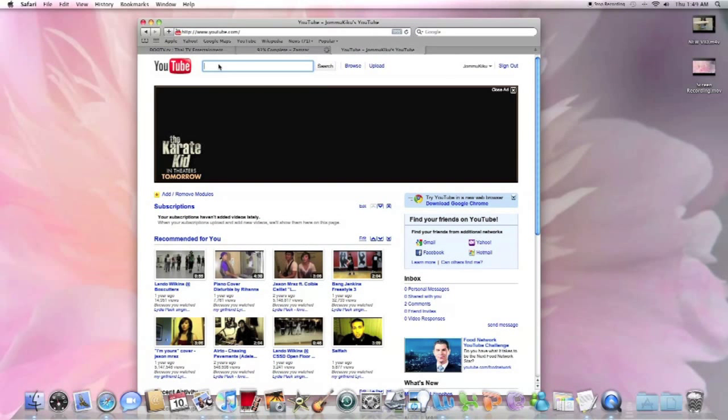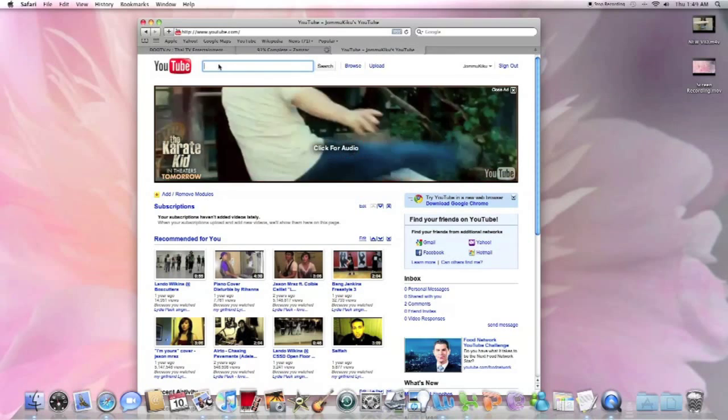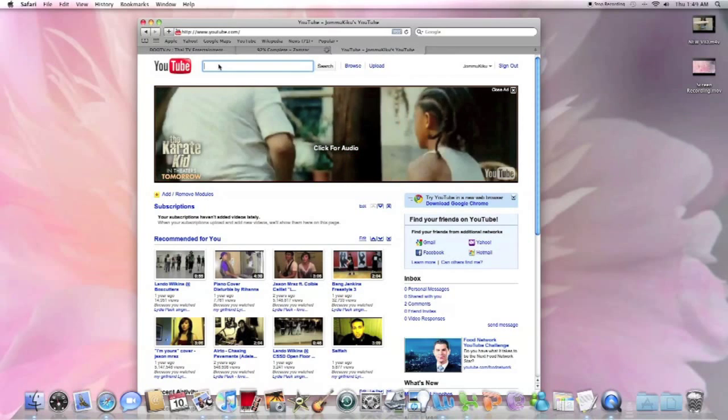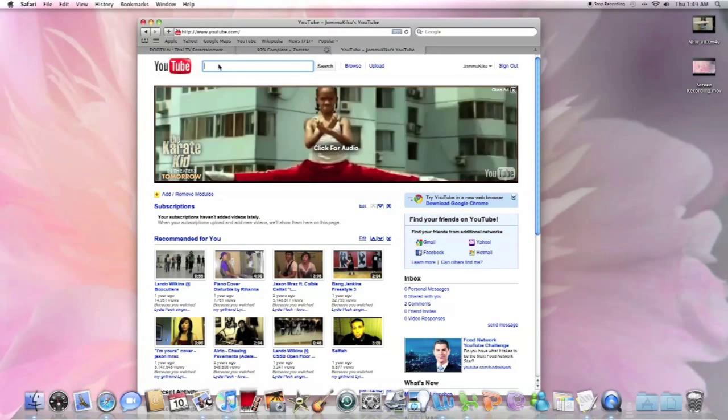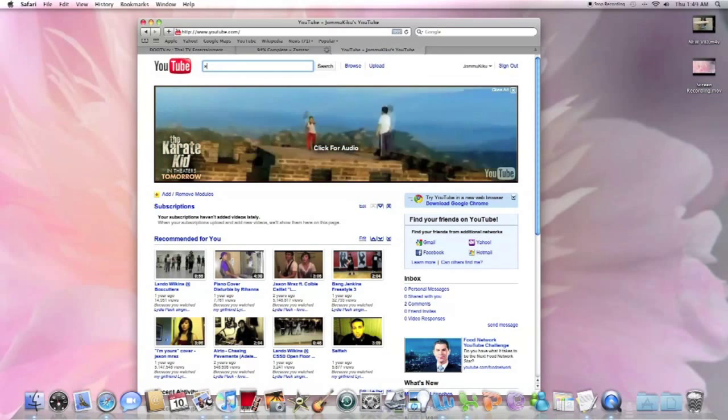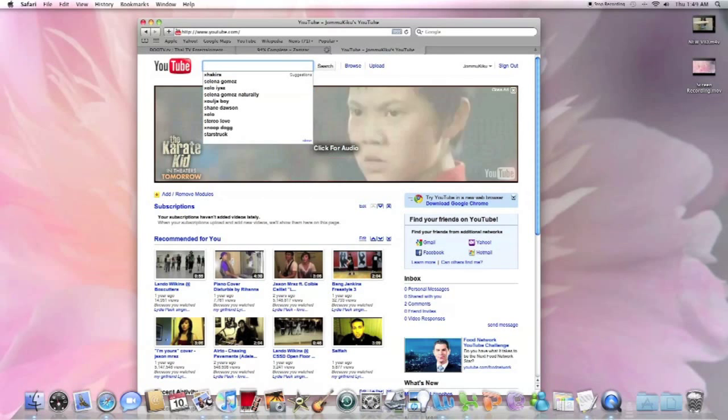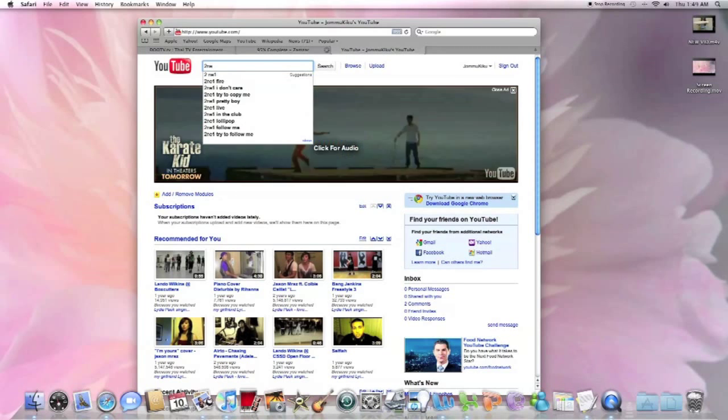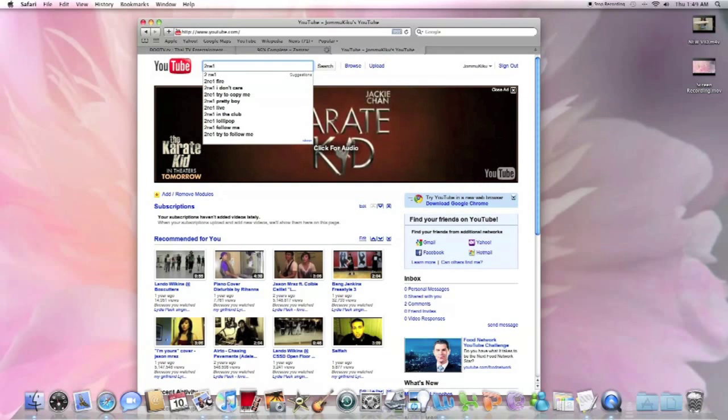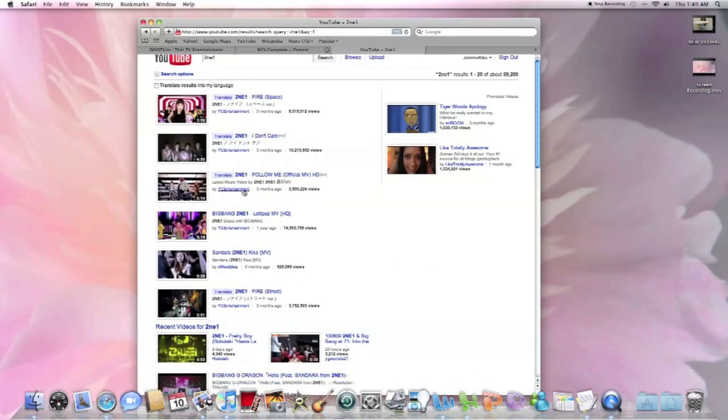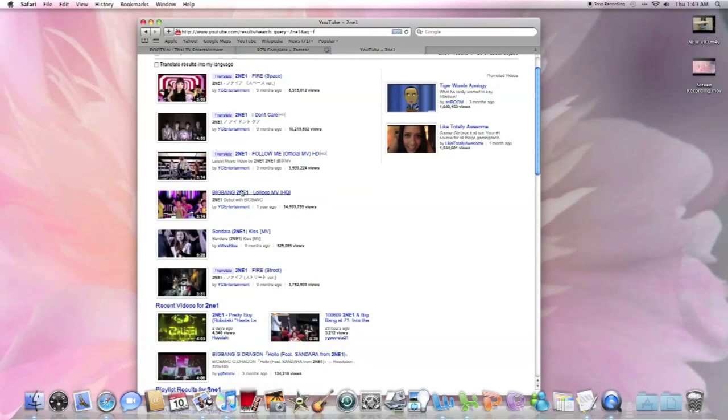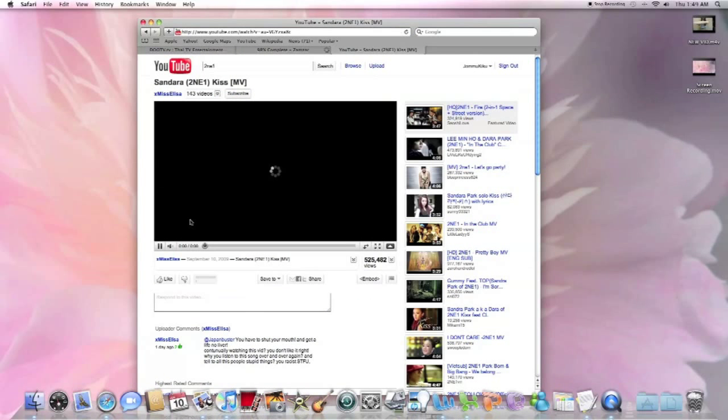choose a preferred favorite MV, a music you like. And I will choose this one.